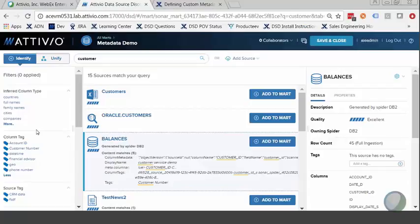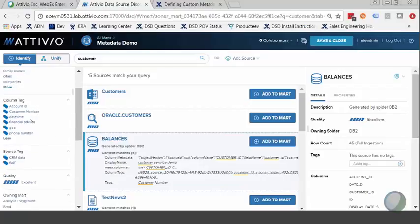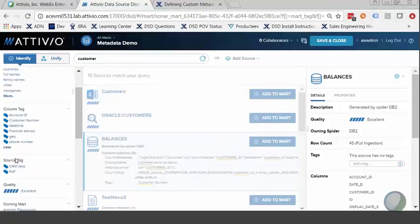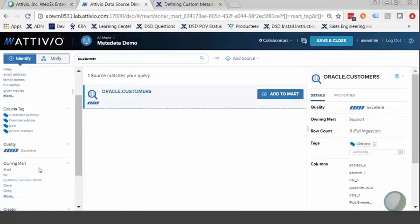Moving below that, we get into the user-generated metadata with tags that have been applied. We see column tags with things like account ID, customer number, financial advisor, and some other things. We also see source tags below that. One of the first ones I see is CRM data, or customer relationship management data. Given that I'm interested in customer satisfaction information, this sounds exactly like what I'm looking for. I can click on this tag and use it as a facet to refine my search results. Clicking on that tag brings me to only one result — the Oracle customers table.